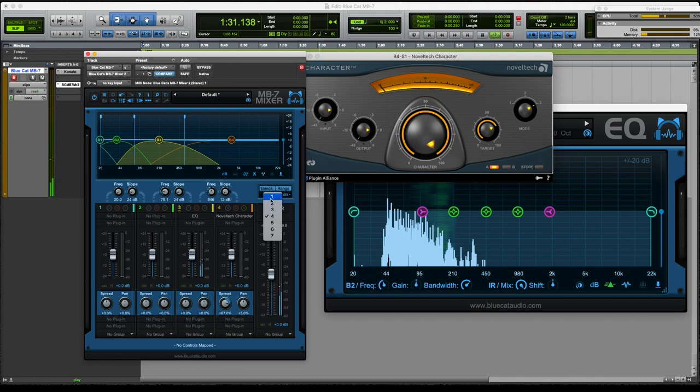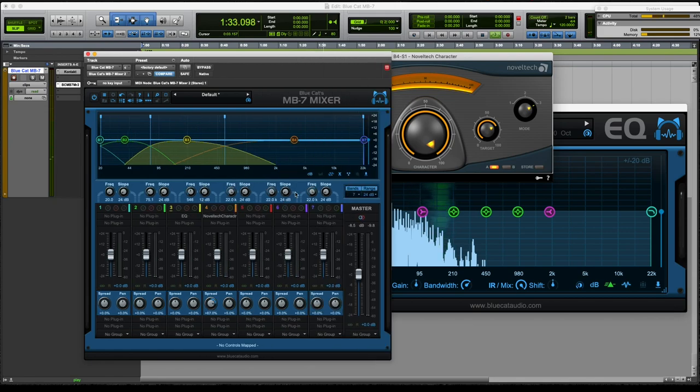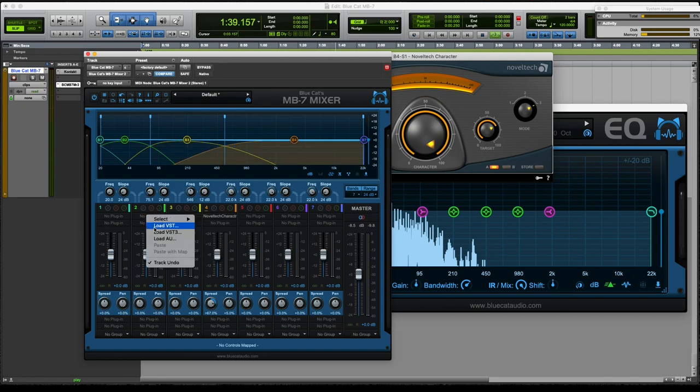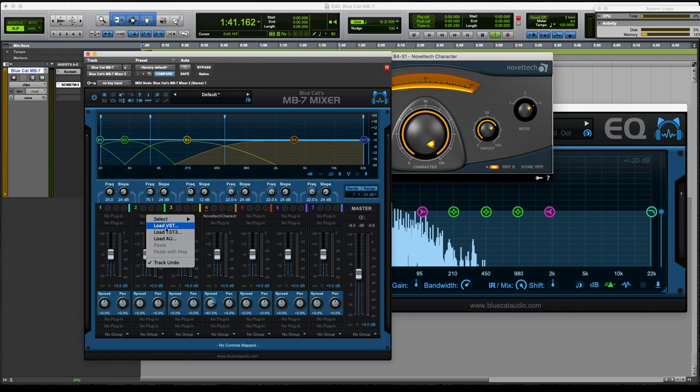Again, you can go up to seven bands, which is awesome. Let's pick some, let's throw some different VSTs in here.